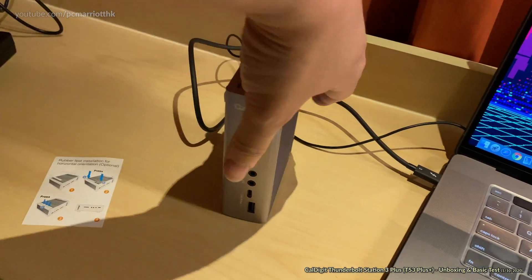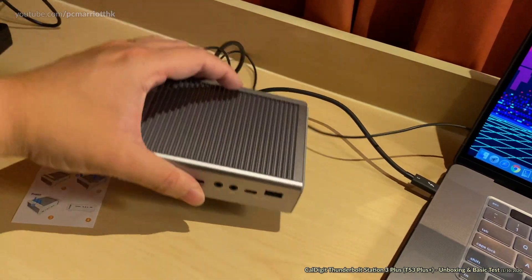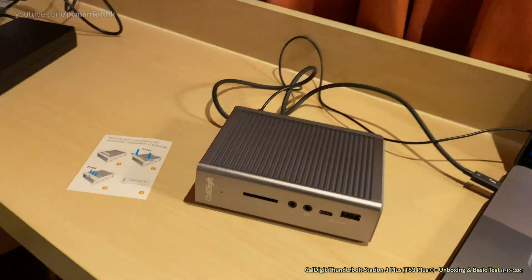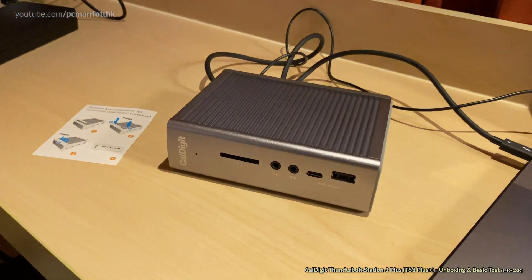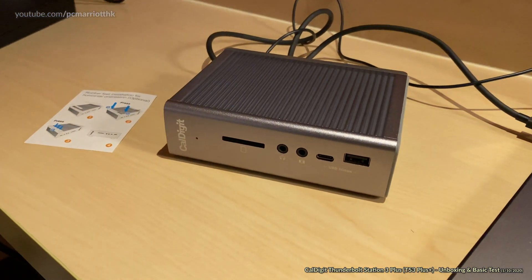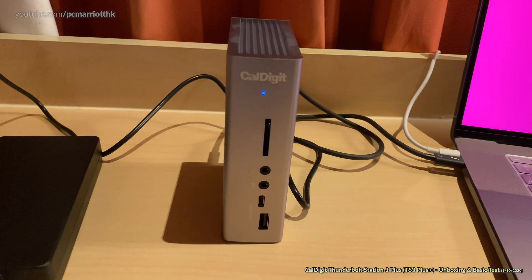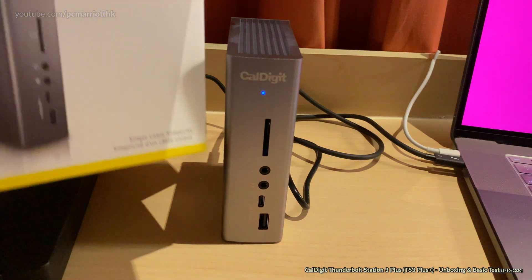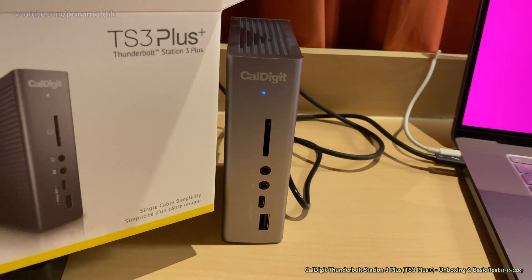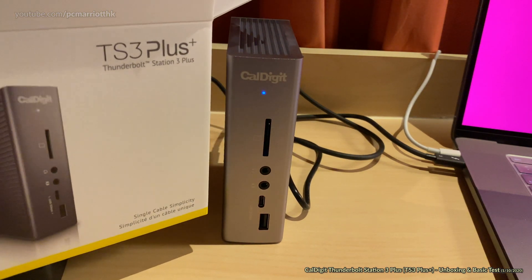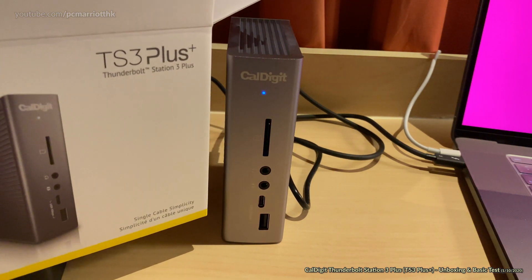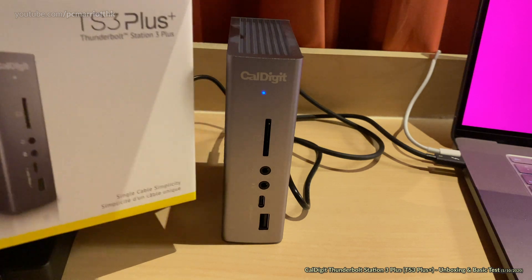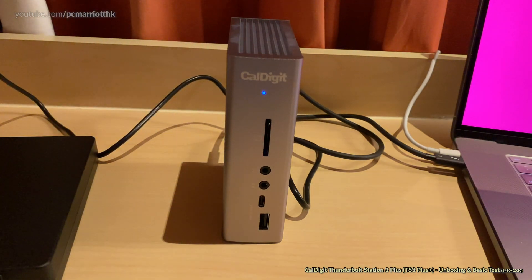So now it's on its upright. And now it's horizontal, just like that. So there you go. That is the TS3 Plus, Thunderbolt Station 3 Plus. Thank you for watching and we'll see you again soon. Goodbye, bye.